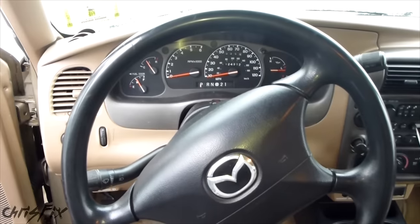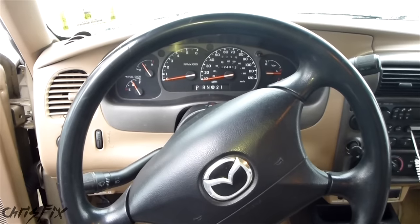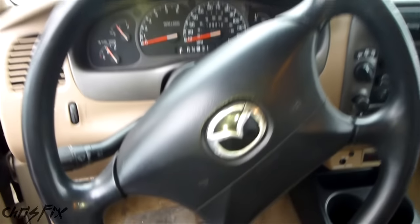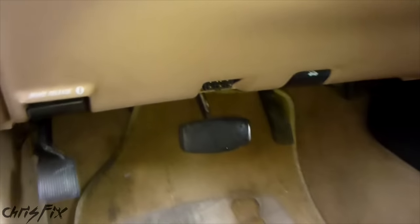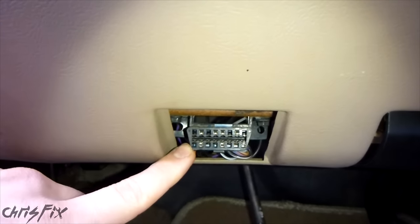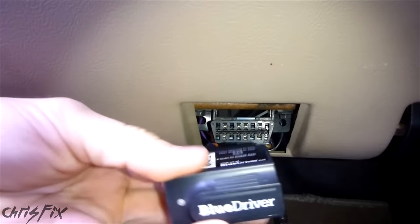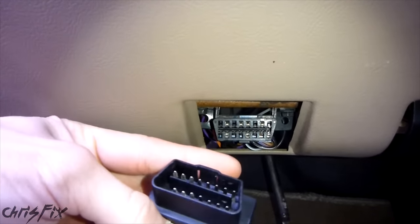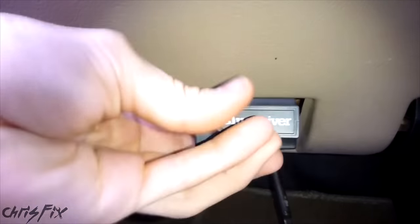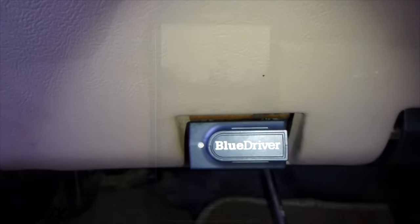We're in my pickup truck which is a 2001 Mazda. And like most cars, you just go underneath the dash, and this is where you'll find your OBD2 port. All you have to do is grab your BlueDriver, match up the connector, and push it right in.